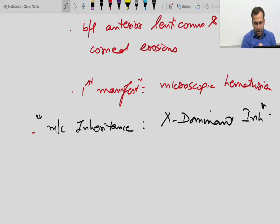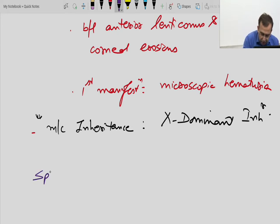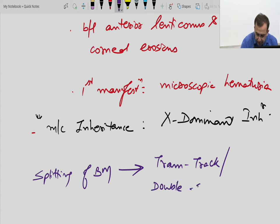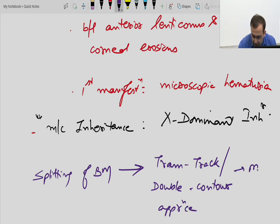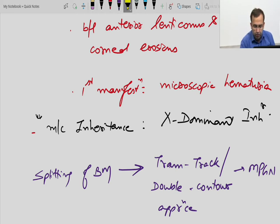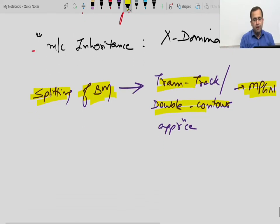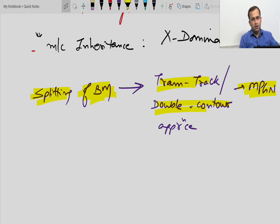Splitting of lamina densa is Alport's. Splitting of basement membrane gives tram track or double contour appearance, which is seen in MPGN — membranoproliferative glomerulonephritis. Look at the question properly: splitting of basement membrane is MPGN versus splitting of lamina densa which is Alport's syndrome.